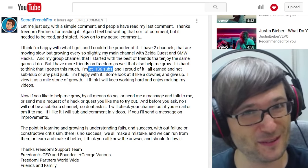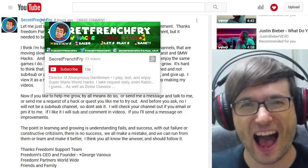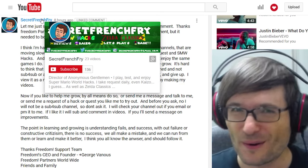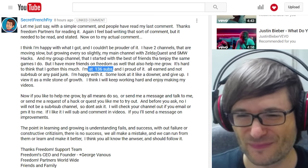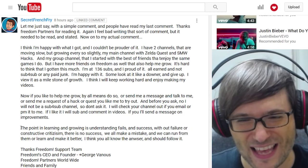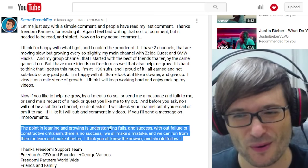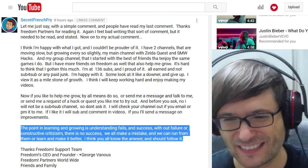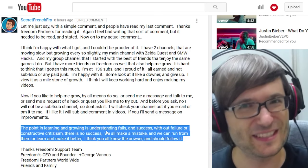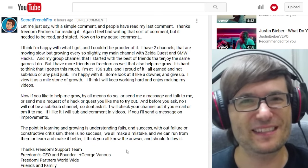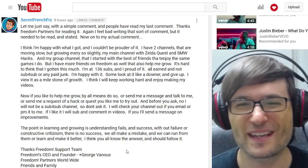He's currently at 136 subscribers, and if you like his content let's see how quickly he can grow with this short spotlight on Freedom Central. He wrote something very wise: the point in learning and growing is understanding fails and success, because without failure or constructive criticism there is no success — which simply means you have to learn from your mistakes. So don't be afraid to make mistakes. It's very true, Secret French Fry.